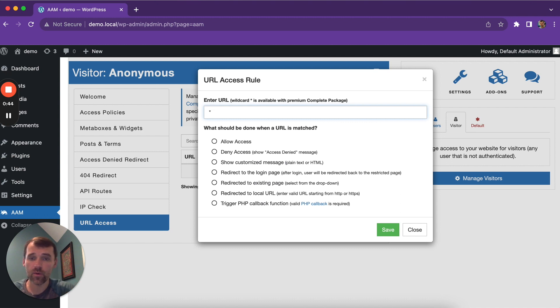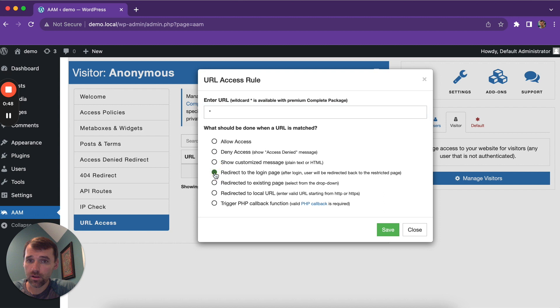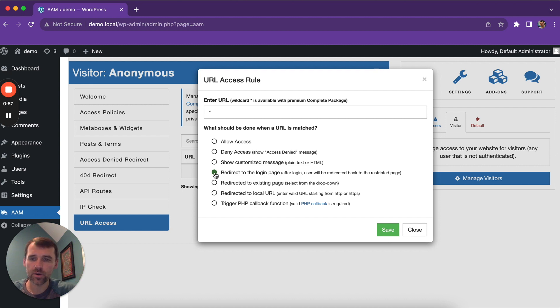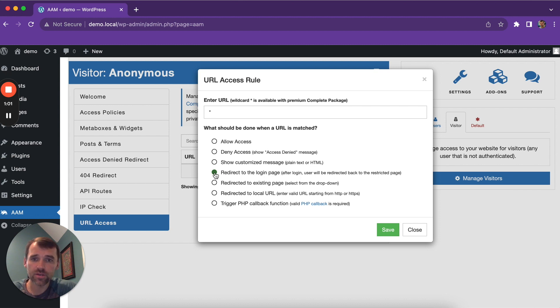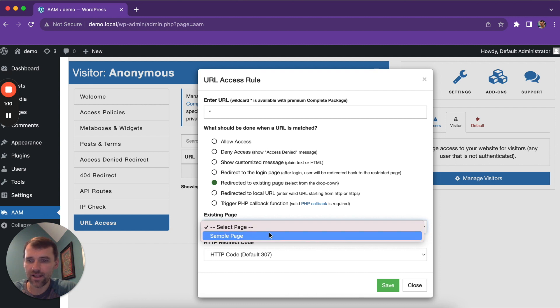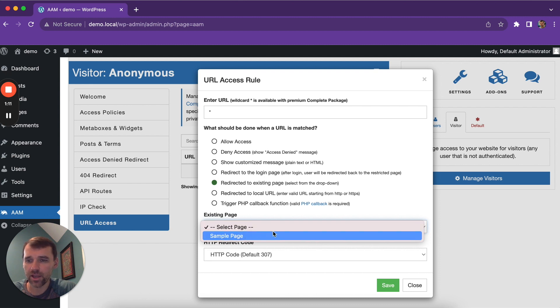For this demo, I'm going to be using a default WordPress login page, which is /wp-login.php. However, if you have a custom login page, instead of redirect to the login page, you choose redirect to existing page and here you can select a page that contains the login form.